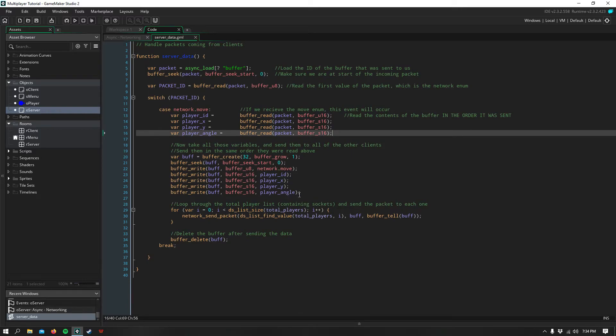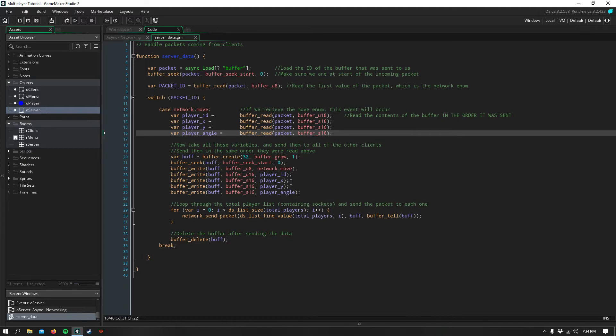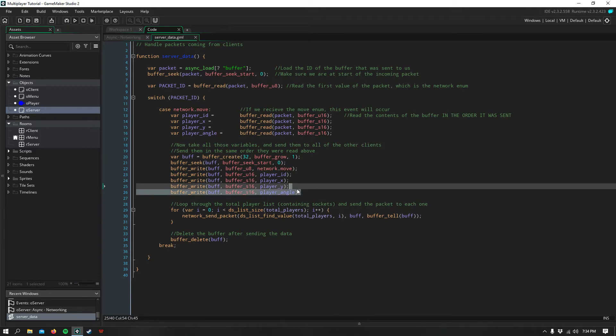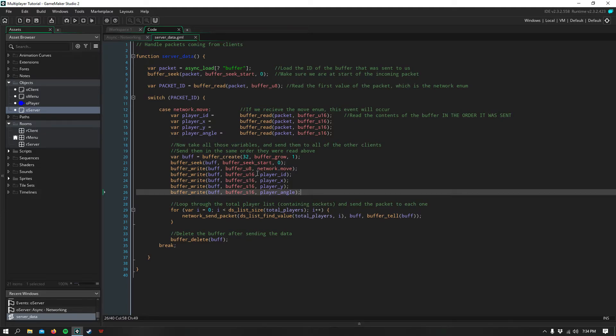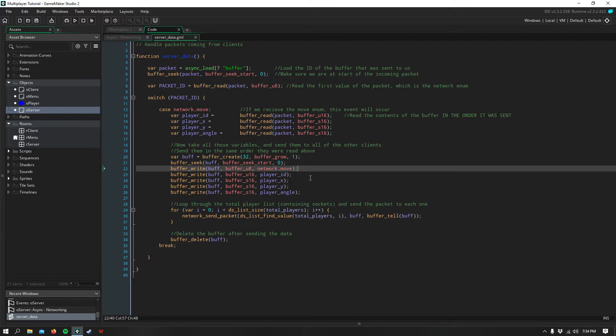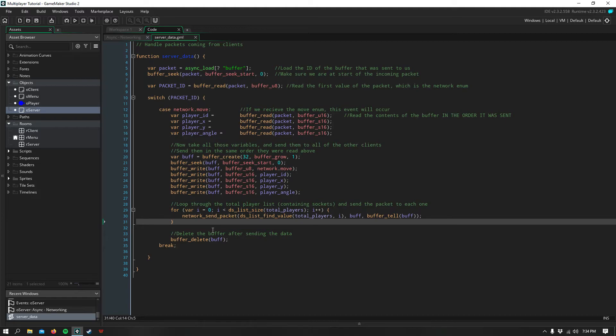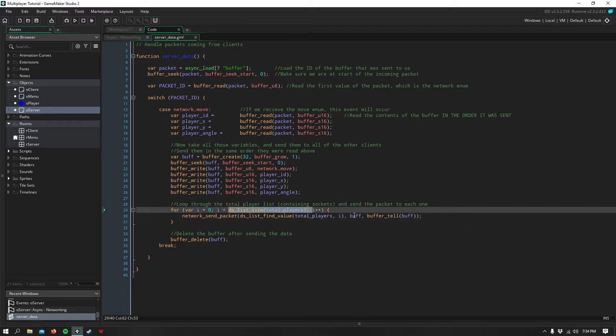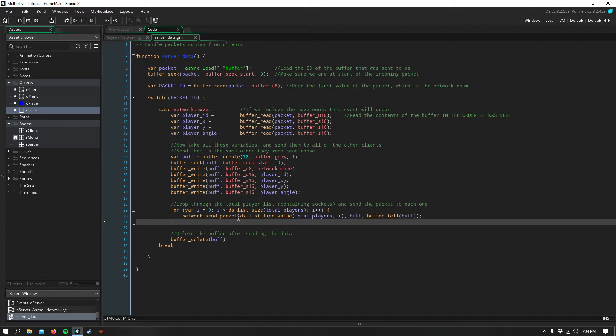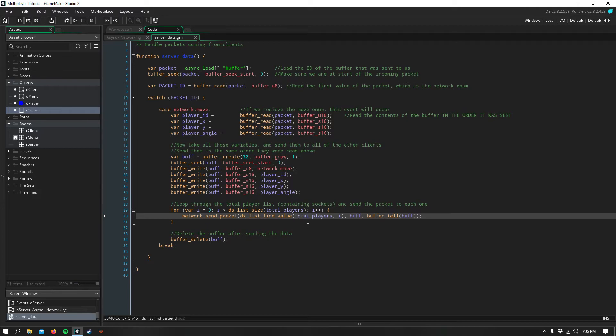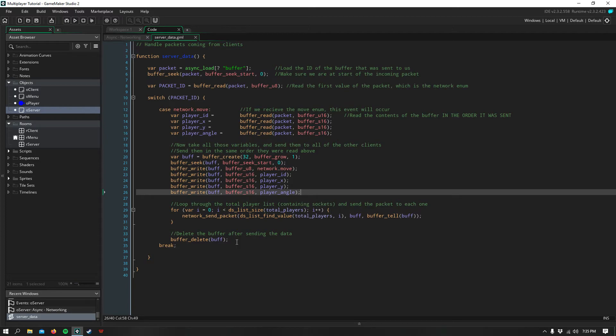So once we've read all of those and stored them in a variable for our server, we can create a new buffer to send back to all of our clients so that everyone connected to the server can say, Okay, this person moved. So we need to assign that data to that person and not someone else and not everyone. So here I just write that data back to a buffer in the same order that we read it. And also make sure that you send the network.move enum to make sure the clients know what data you're talking about. Then to loop through the total player list, you just use a for loop and you say DS list size total players. Now we can send a packet to the socket that we saved to that list for every single person in that list. And we just send that buffer that we created. And then afterwards, we delete it so we don't have any memory leaks.